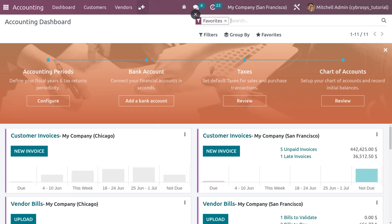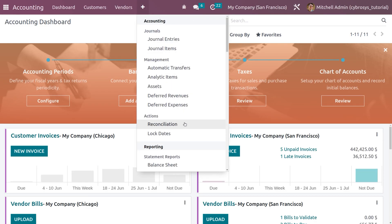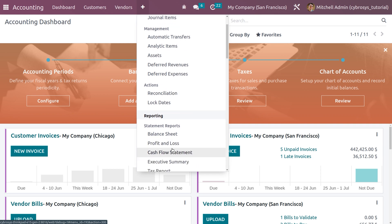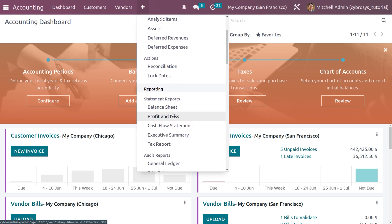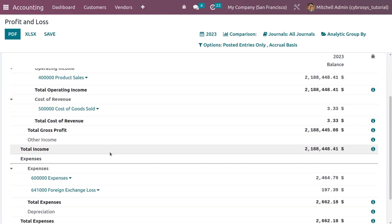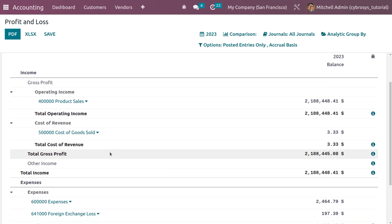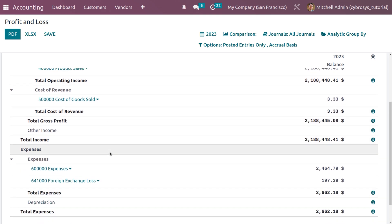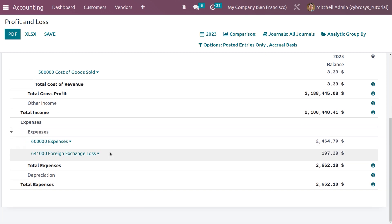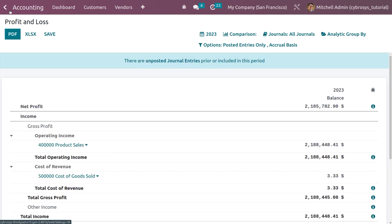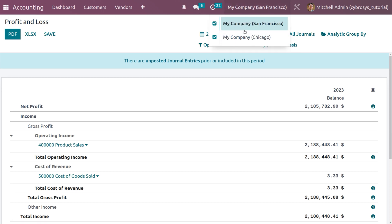When you go to the Accounting module and under Reports, you can see the Profit and Loss report. This shows all the profit and loss that has happened during consolidation — net profit, income, gross profit, operating income, total operating incomes, total cost of revenue, total gross profit, other income, expenses, and all related figures.